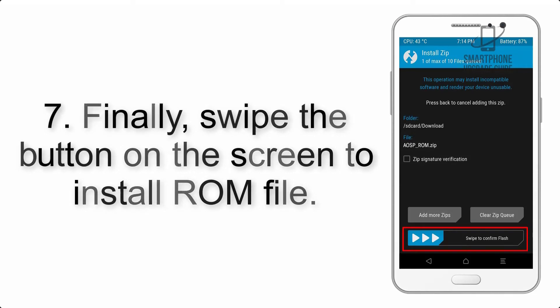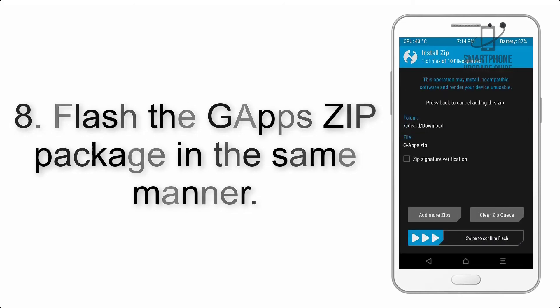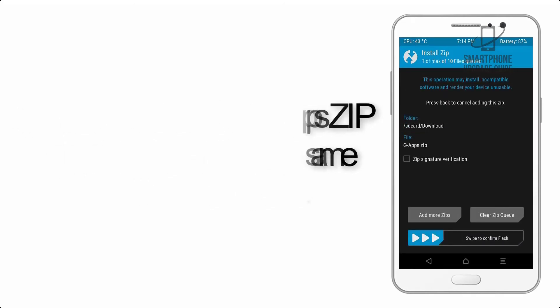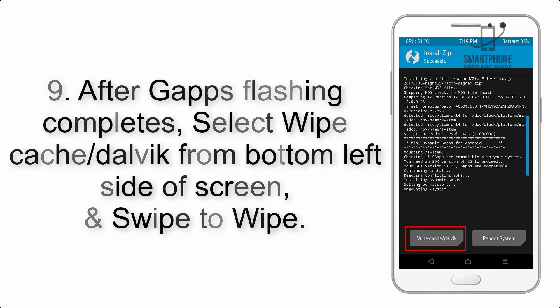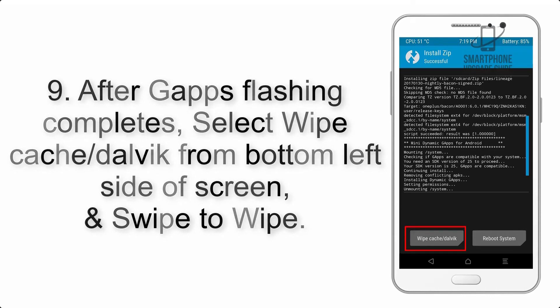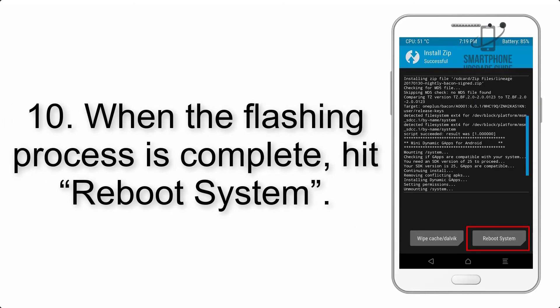Step 7: Swipe the button on screen to install the ROM file. Step 8: Flash the GApps zip package in the same manner. Step 9: After GApps flashing completes, select Wipe Cache and Dalvik from the bottom left side of the screen and swipe to wipe.